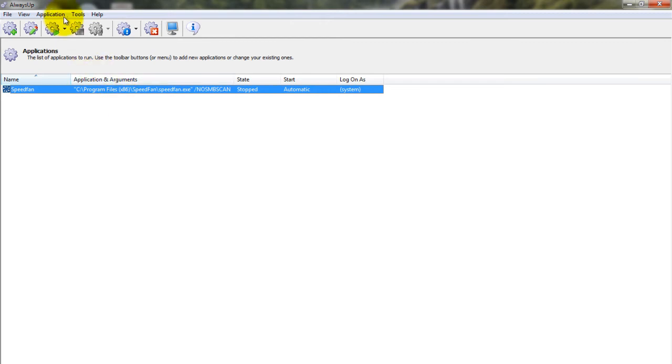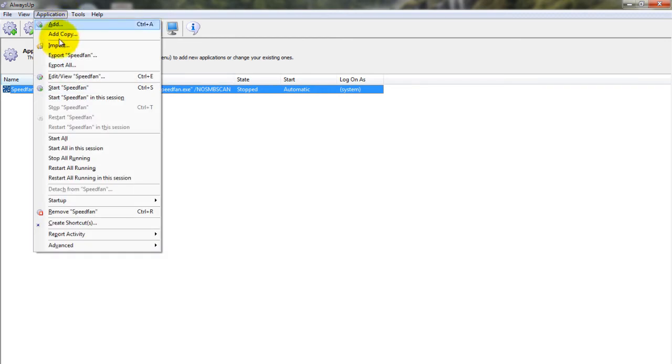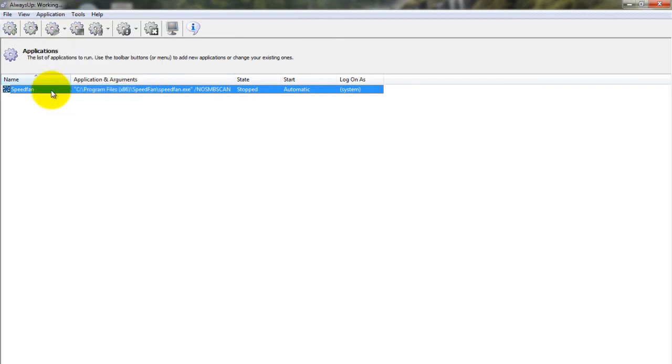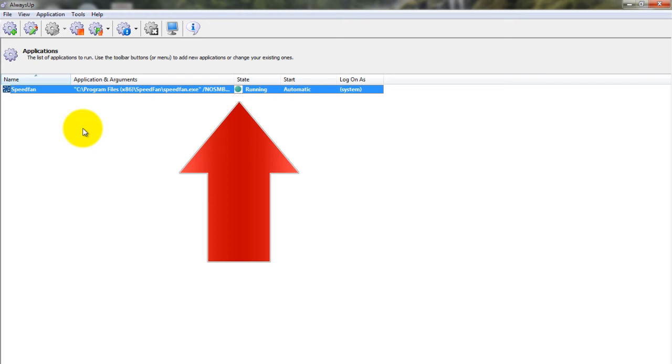To start SpeedFan from Always Up, choose Application, then Start SpeedFan. The state should transition to running after a few seconds, and SpeedFan will be working in the background.